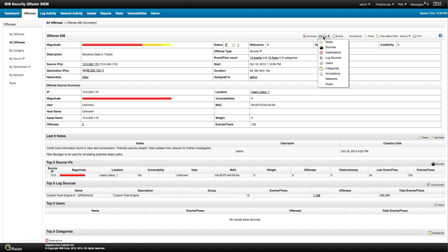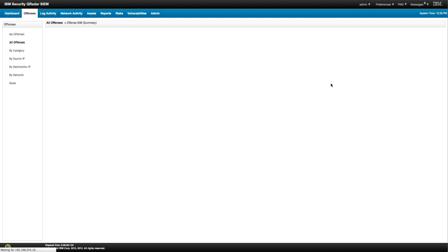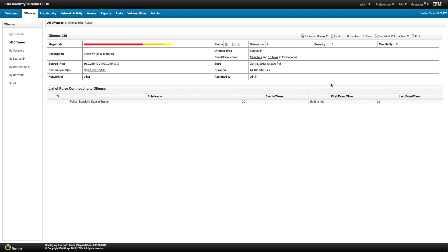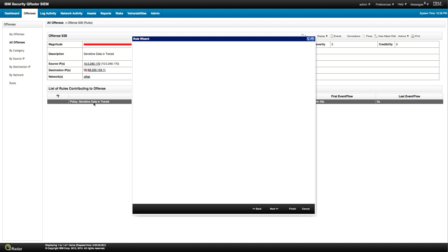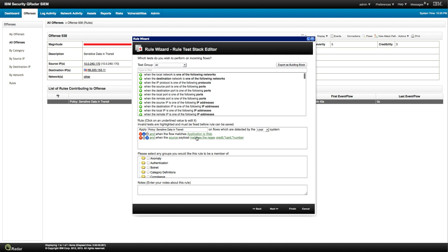Let's see how this one actually works again by looking at display rules. And then we see this is a policy that says sensitive data in transit. Let's take a look at it and see how is that rule built. It says, well, on a local system when the application is web, this is HTTP, HTTPS type of stuff.